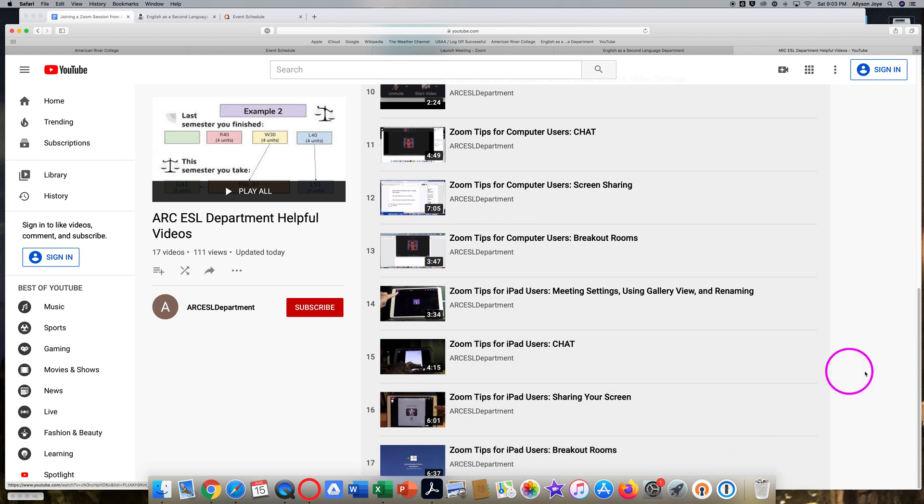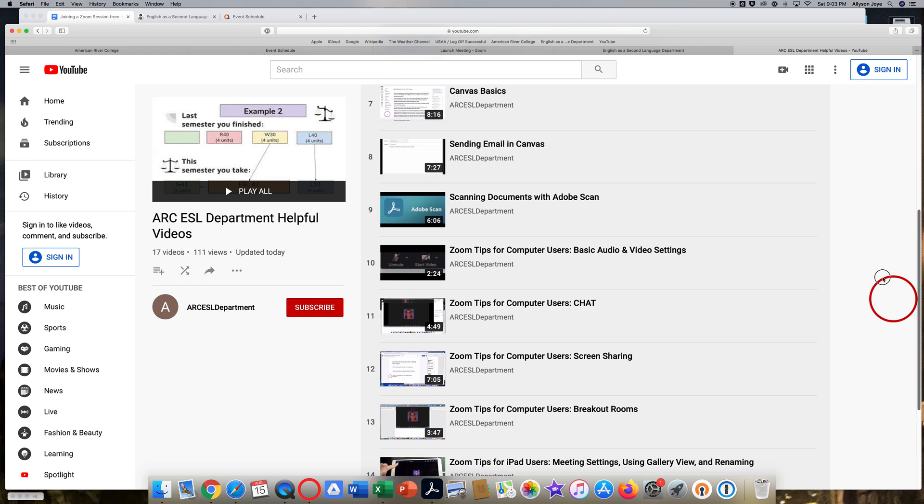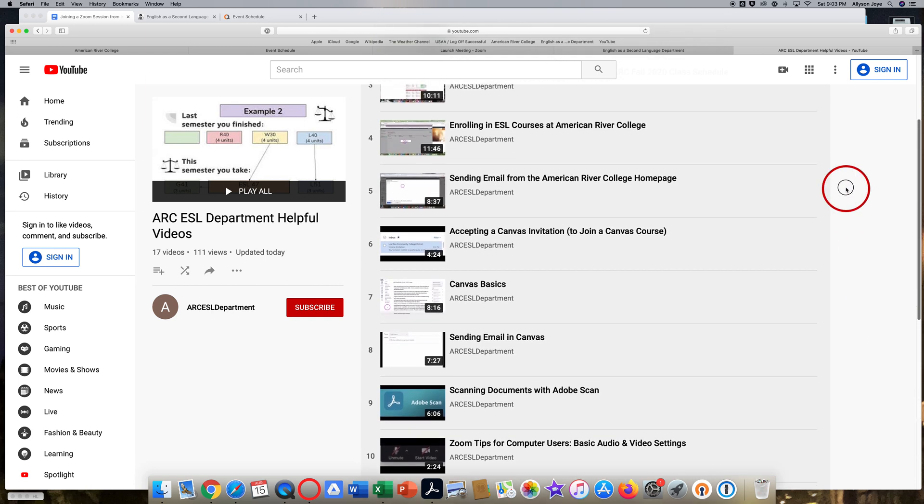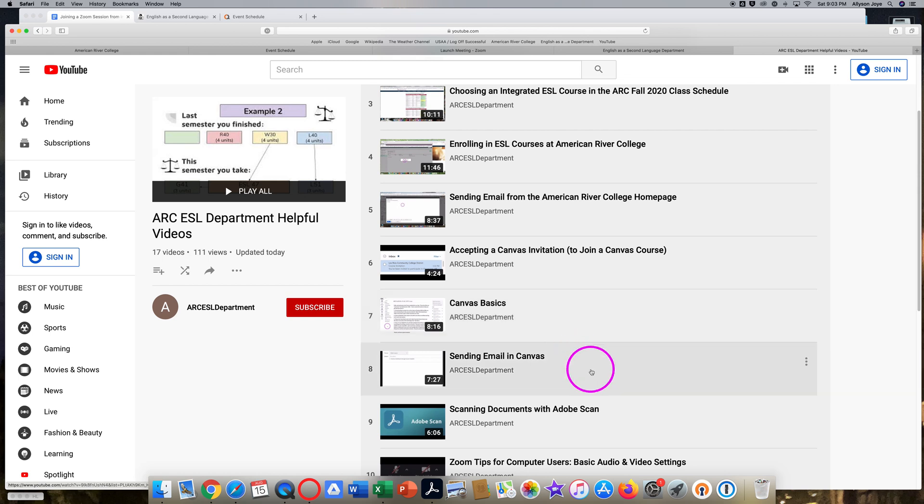Don't forget to come back to these helpful videos if you need more help with Canvas, sending email, scanning documents, etc. Okay, thanks for watching.